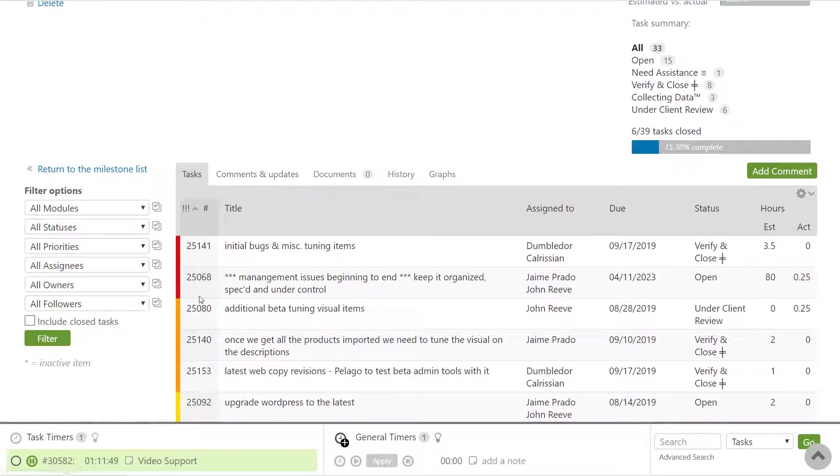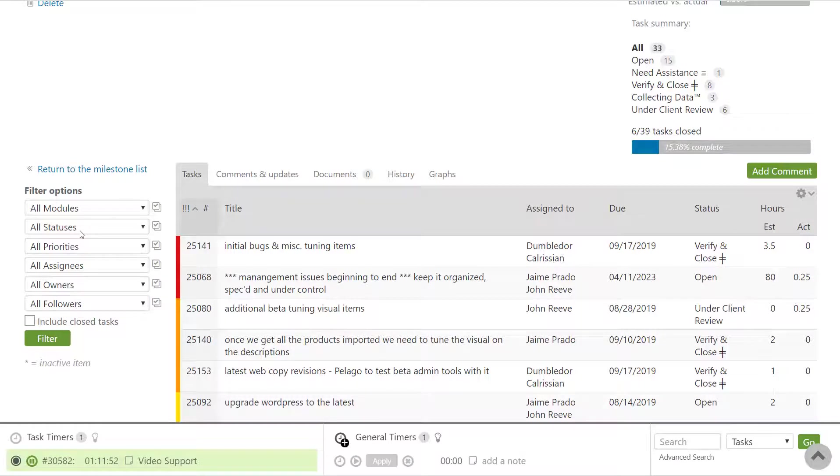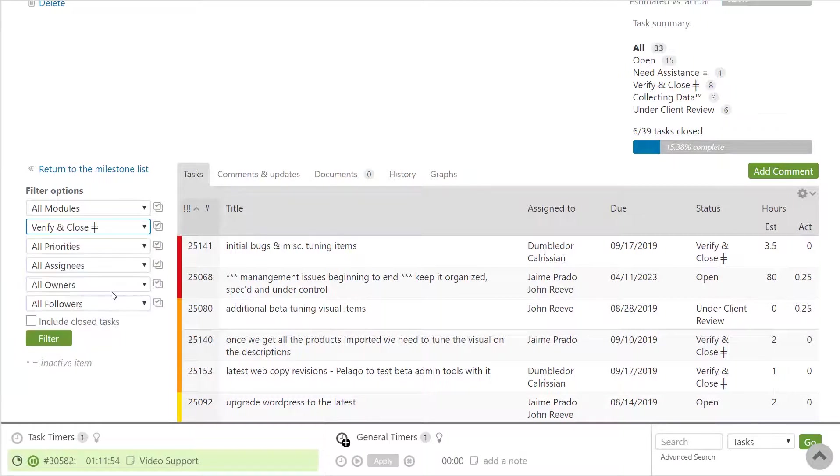If you want to look into tasks that are in a specific state, you can navigate back to the task tab and then filter based on that status.